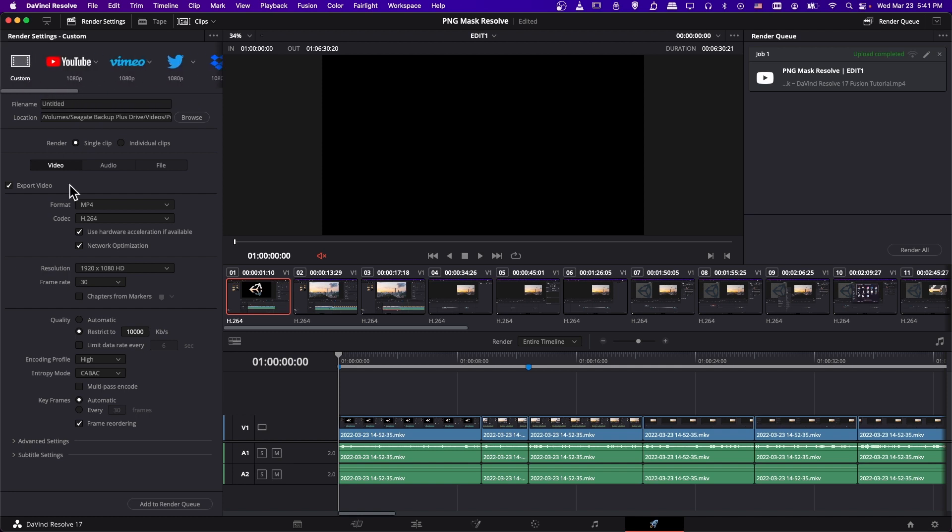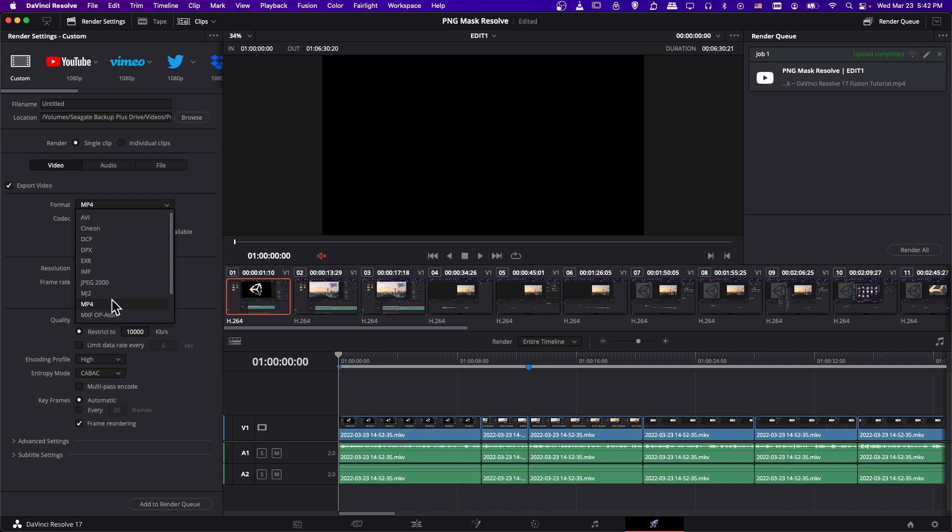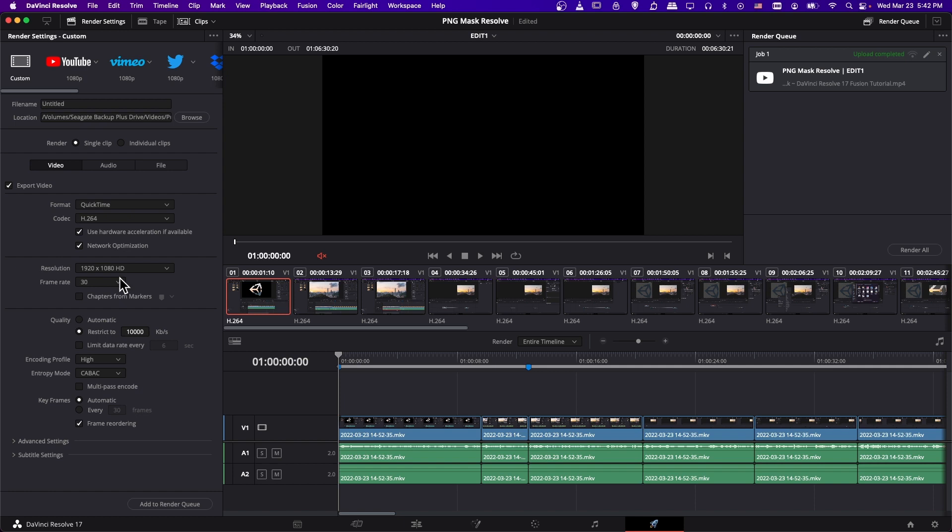But the difference is that you have more settings available so that you can customize your export. So for instance, if you want to change the format from mp4, you can make it a quicktime.move file by just clicking on the drop down menu and switching it to quicktime. Resolution can also be customized here. Frame rate may or may not be depending on what settings are used for your timeline settings.